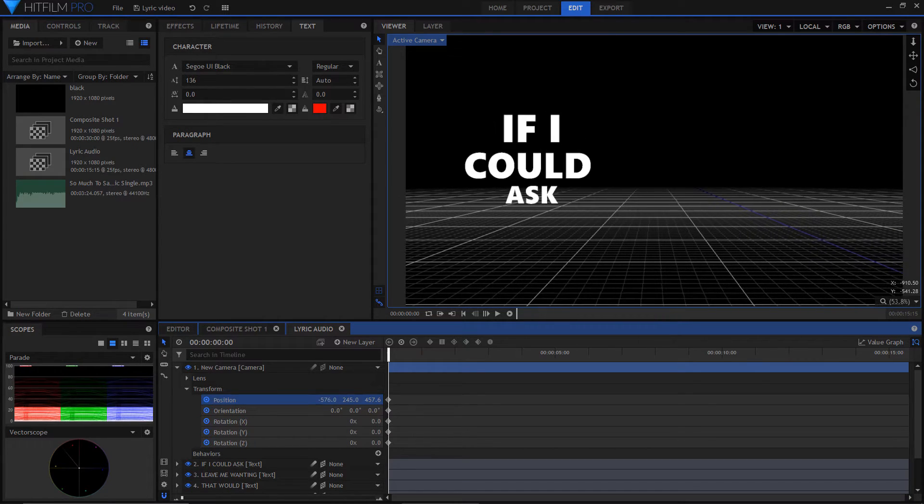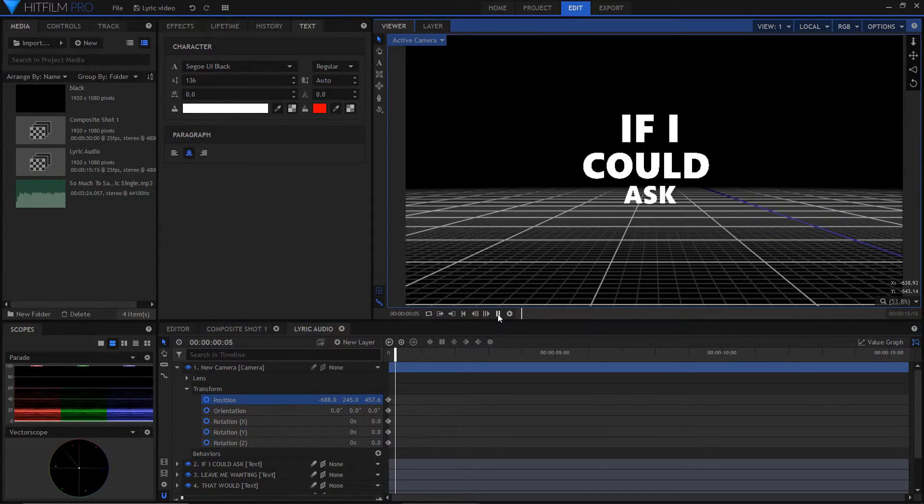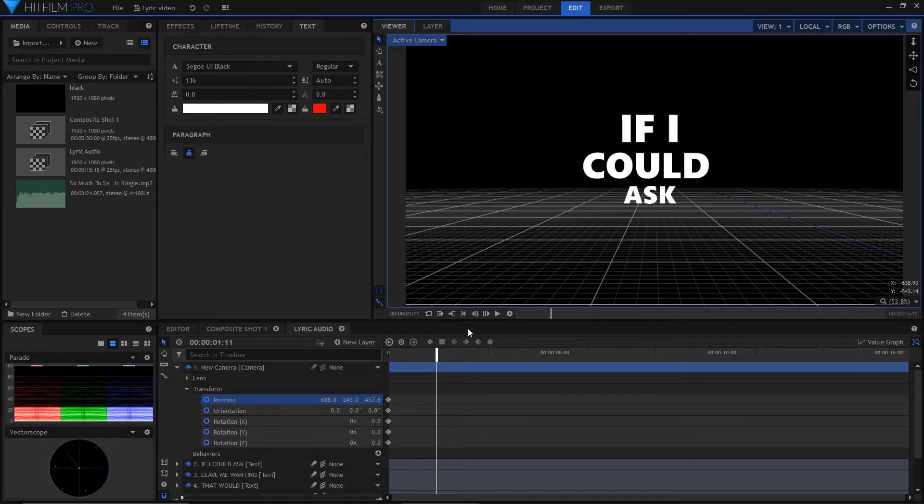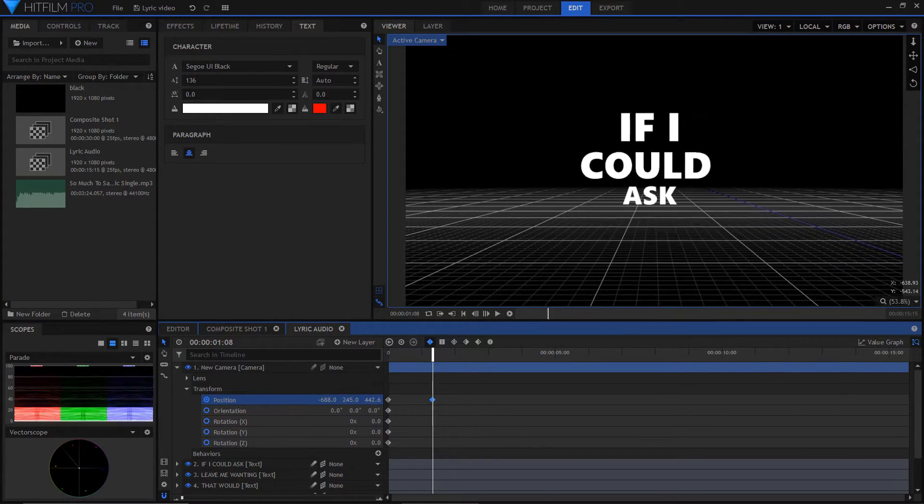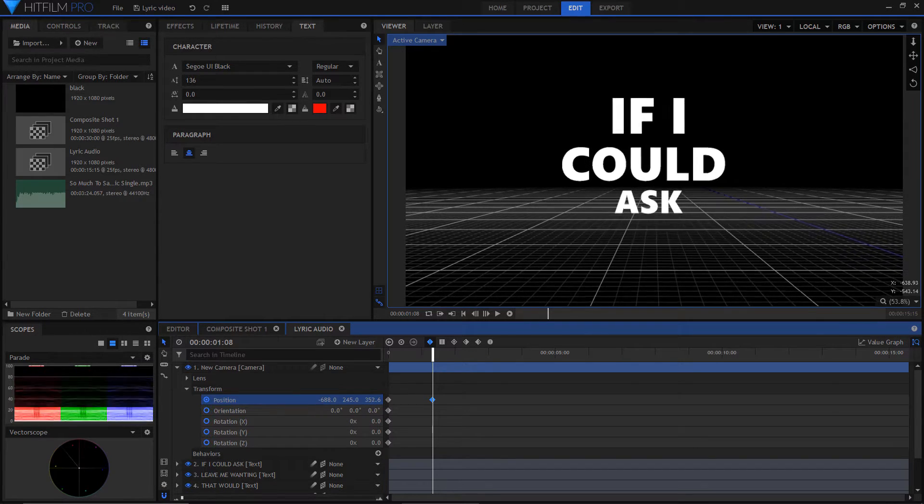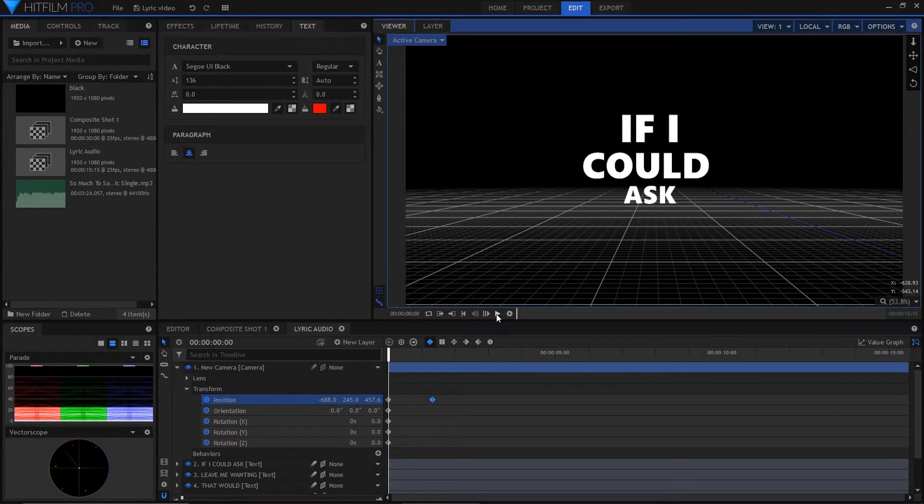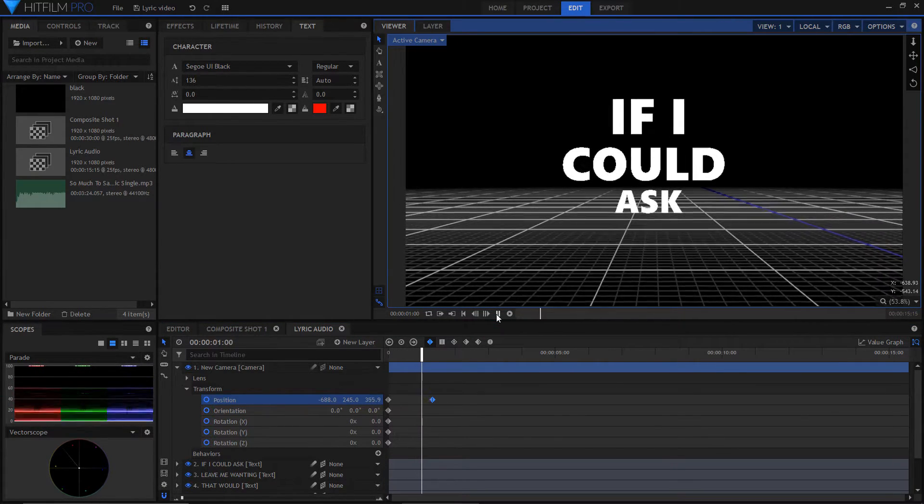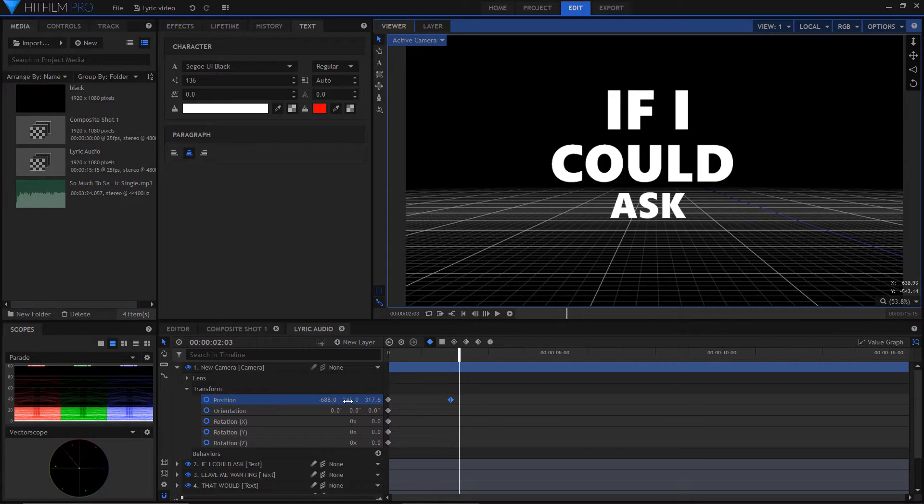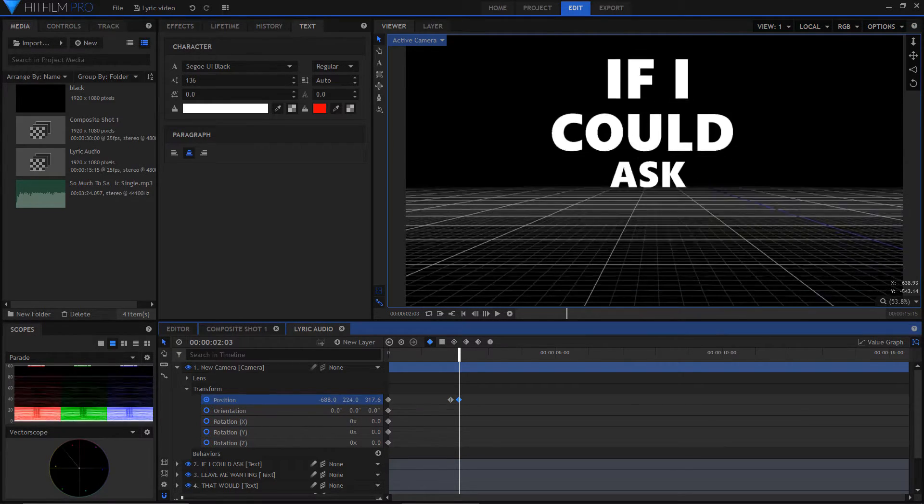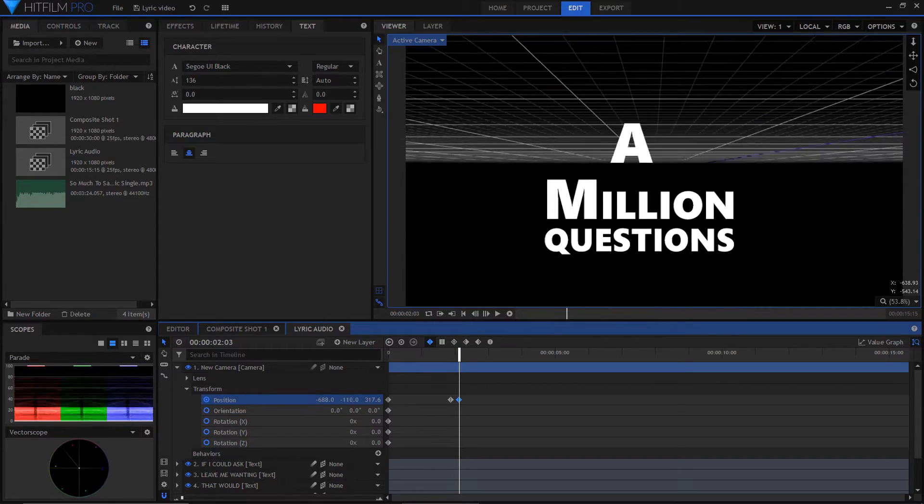Then play your audio and stop at the last word. Then adjust your camera. Once you're happy with the position, go on to keyframe your next text layer.